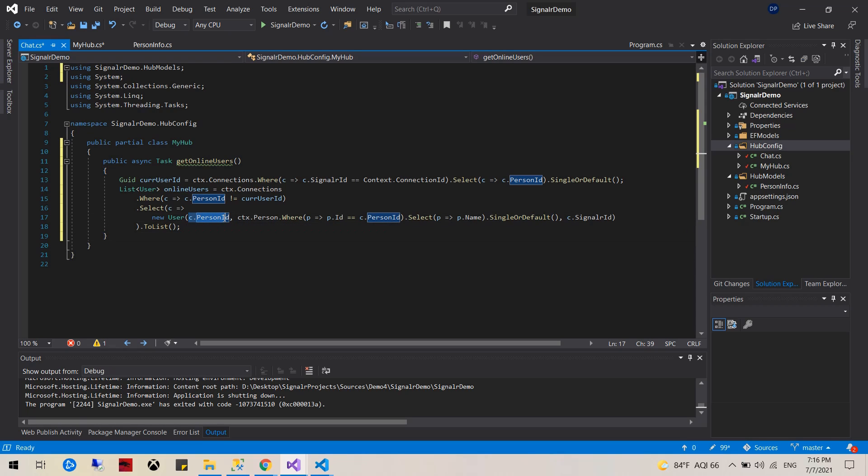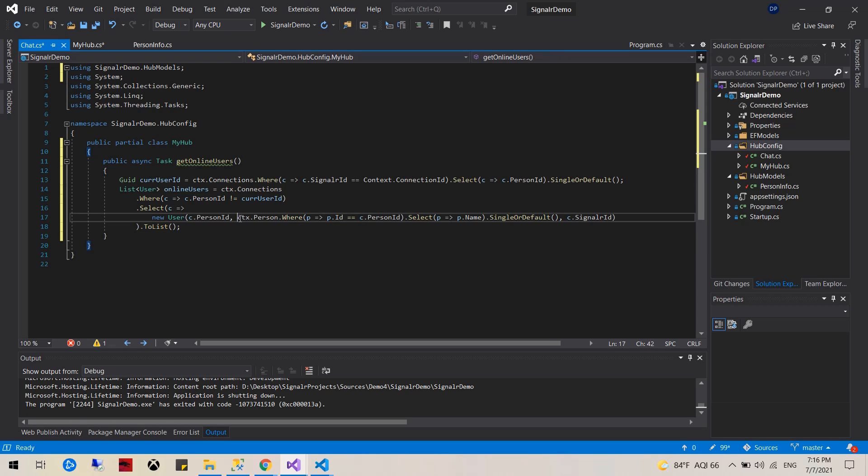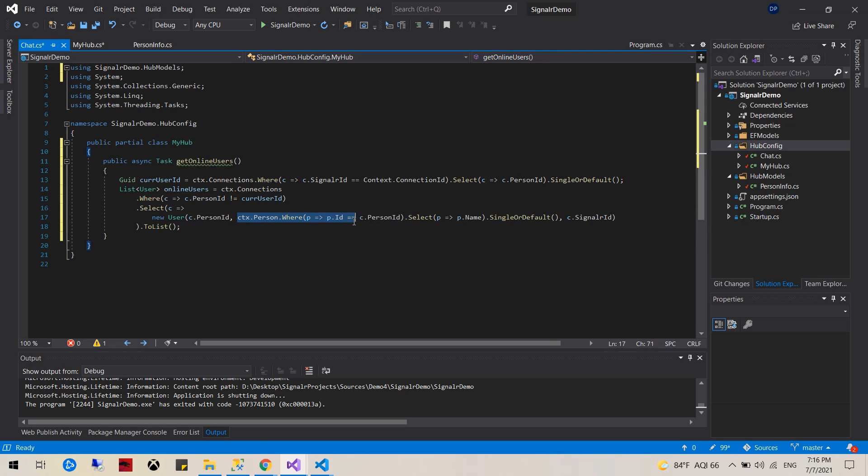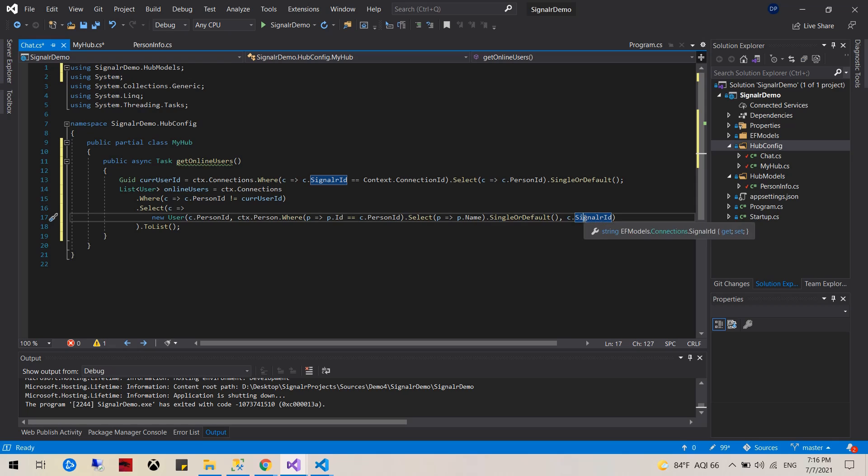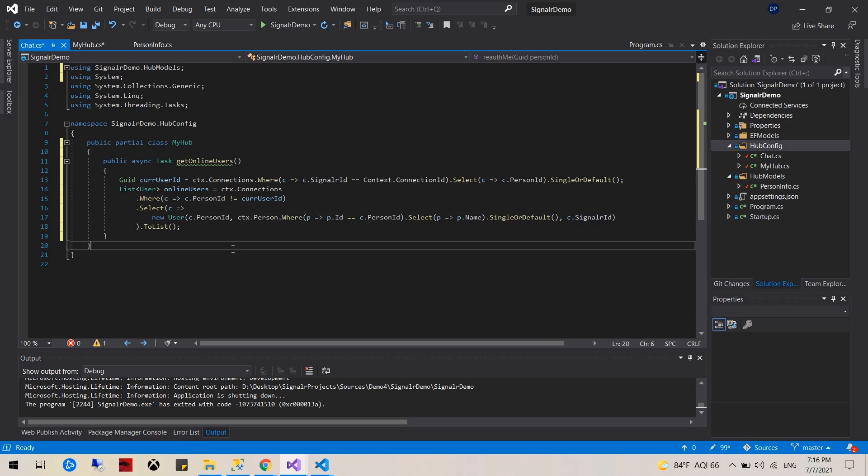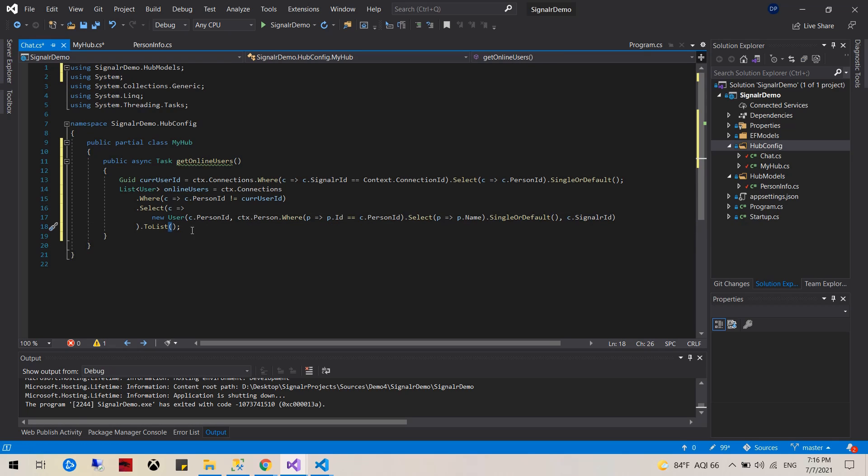Name, I'm sorry, find a person's name using the person ID, that's this guy. And the last piece of the user constructor would be the SignalR connection, and we're putting all of it into a list.